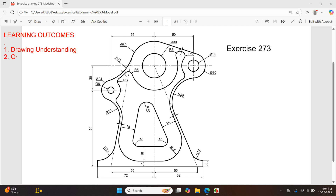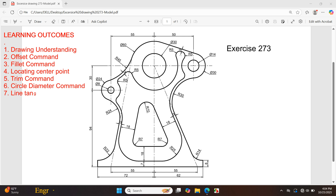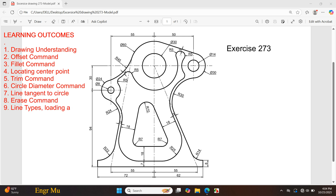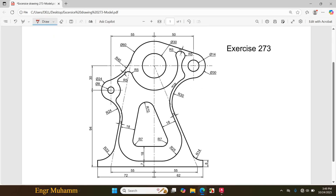Bismillahirrahmanirrahim. In this video I will be creating this drawing in AutoCAD. I suggest you try to draw it yourself first. If you face any problem, watch this video for help. Please stay with me till the end, and if this video helps you, don't forget to like and subscribe to the channel. Let's start.